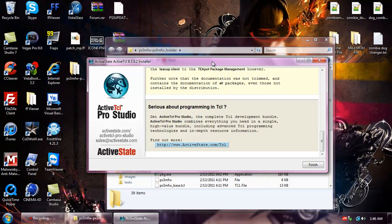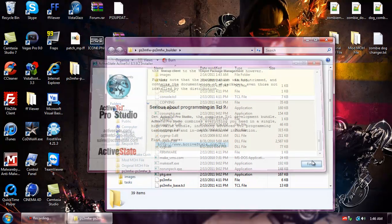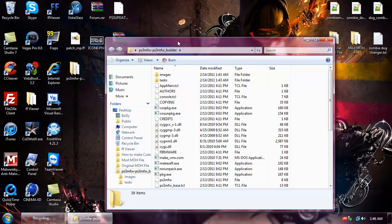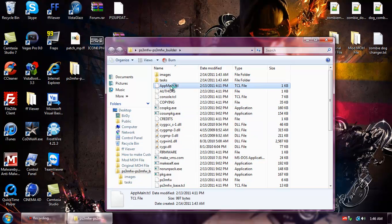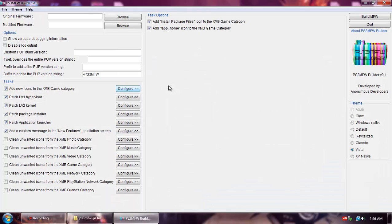All right, now that it's finished, go back to the PS3 Modern Firmware Builder and then go to appmain.tcl, double click it, and then it'll open up. There you go.